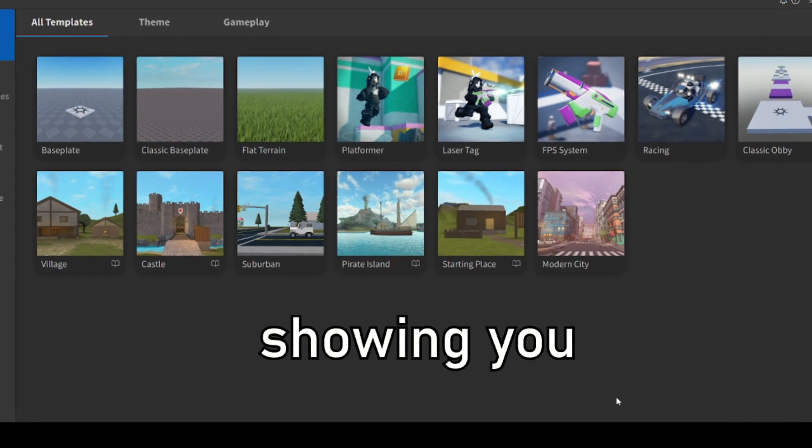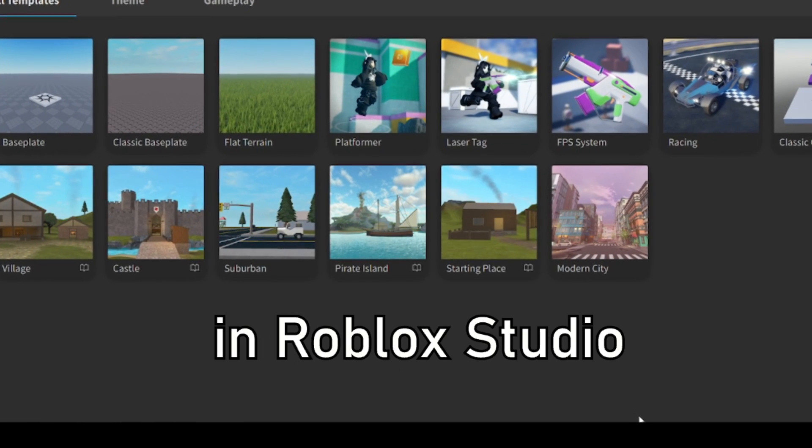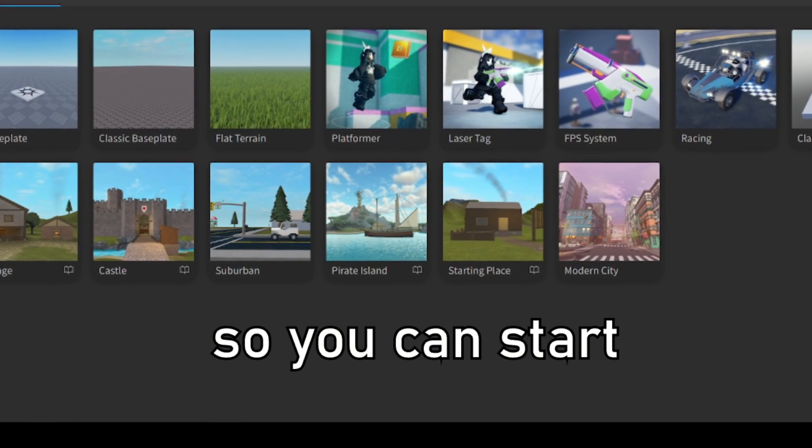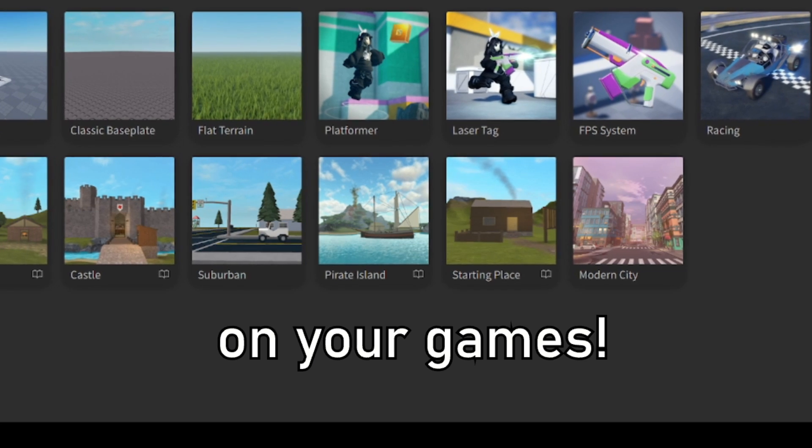In this video, I'm going to be showing you how you can make game passes in Roblox Studio so you can start earning Robux on your games.